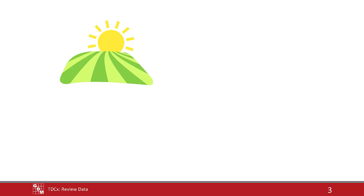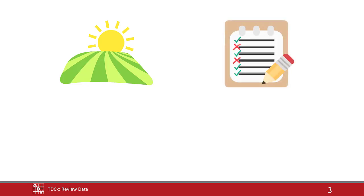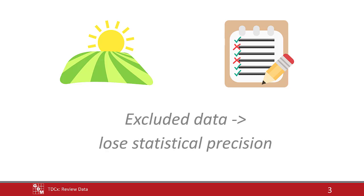The best time to review data is immediately after making the assessment while still at the trial site. This way, it is still possible to verify and correct mistakes, or to document irregularities. If these checks are done after leaving the site, the only option may be to exclude any questionable measurement from the analysis, resulting in lost precision.